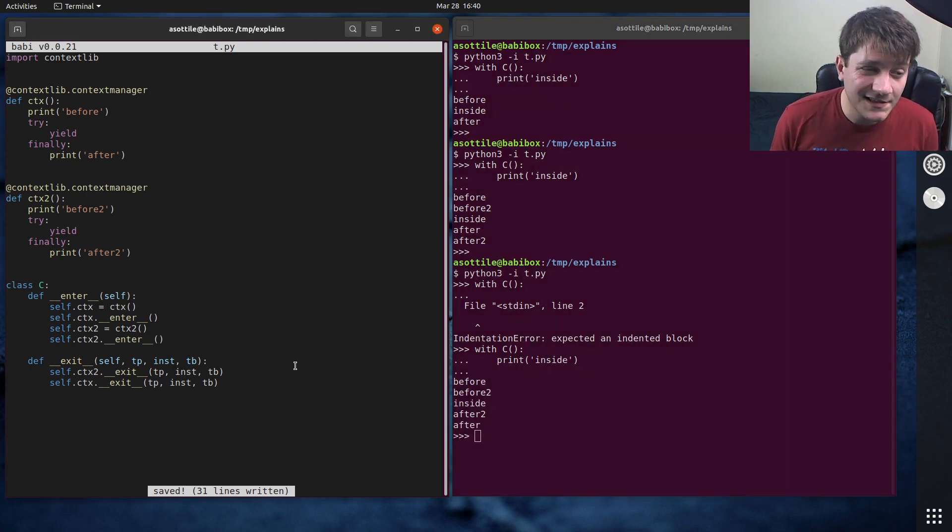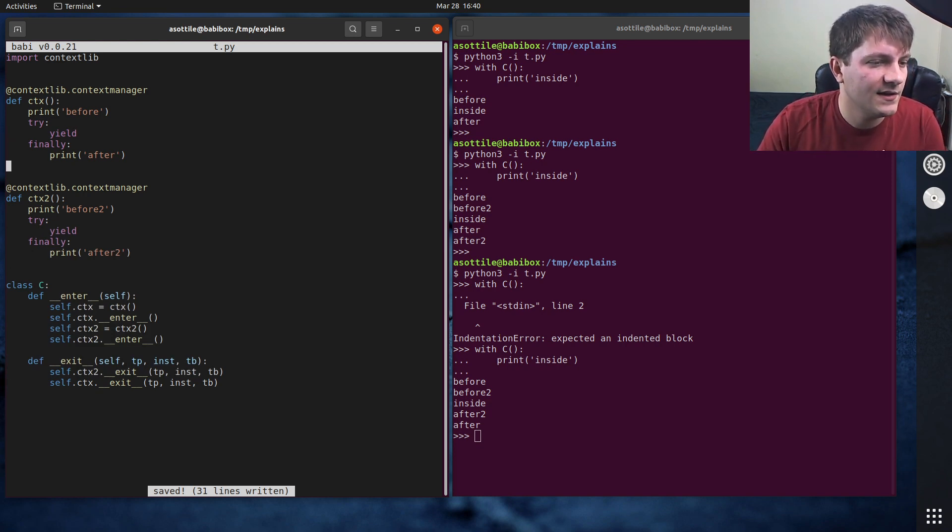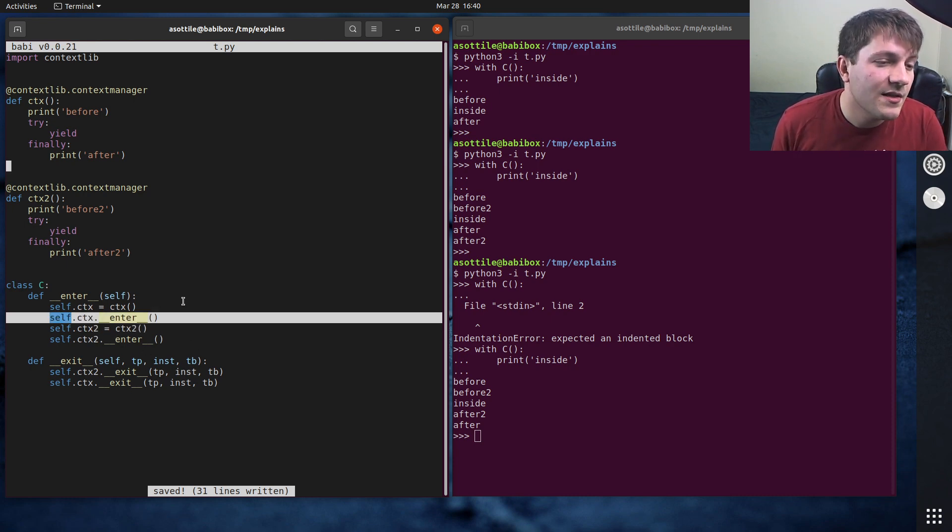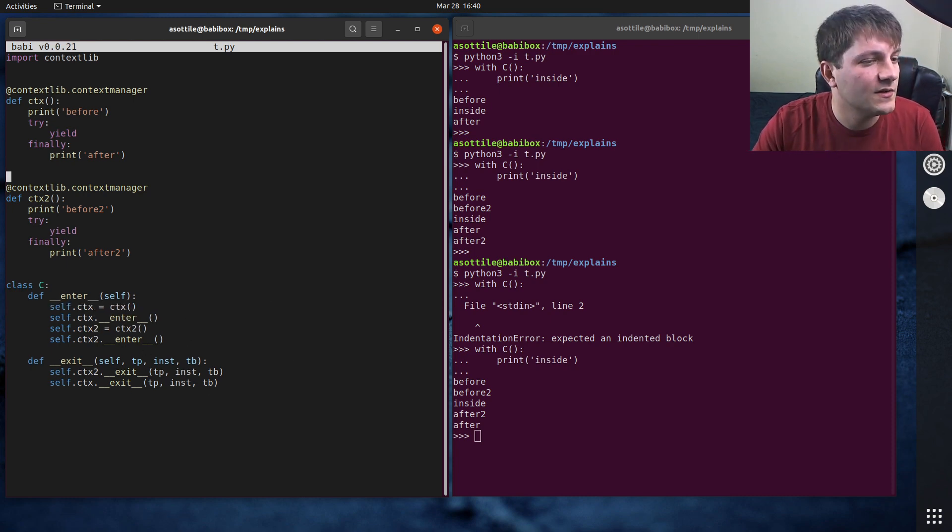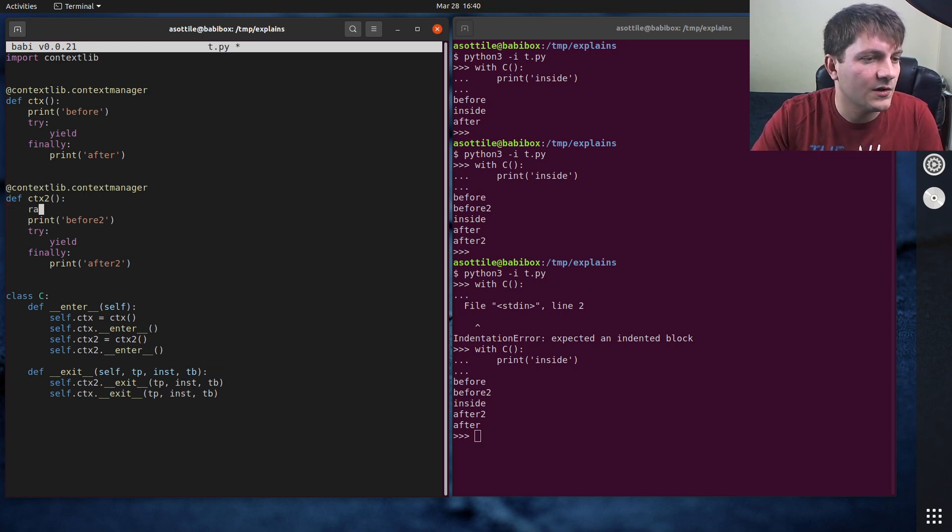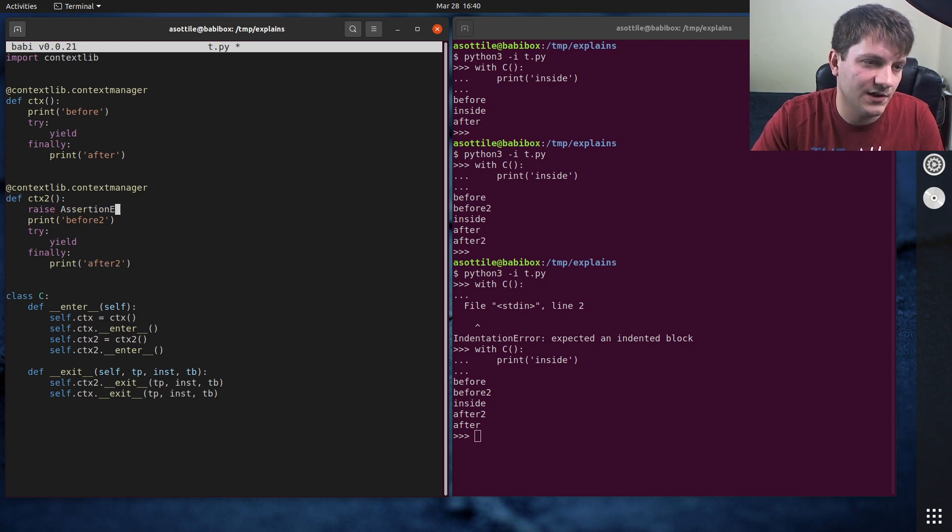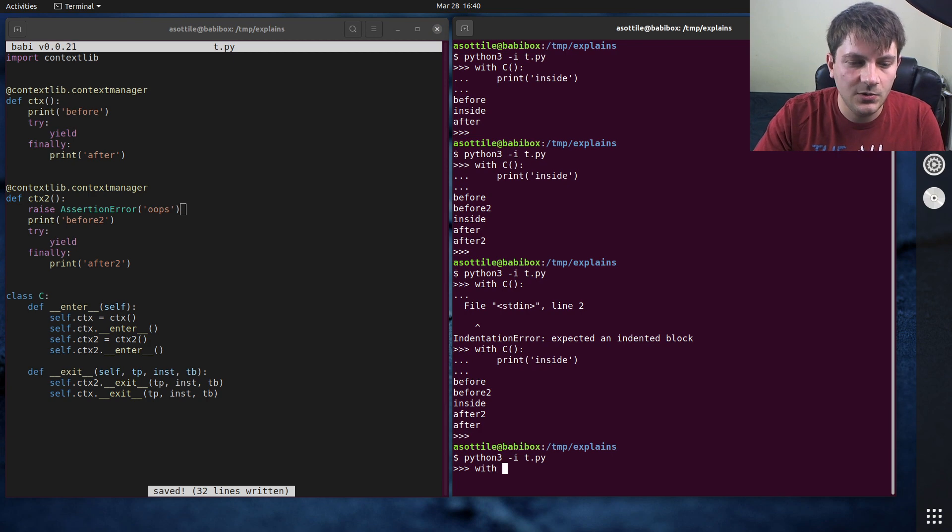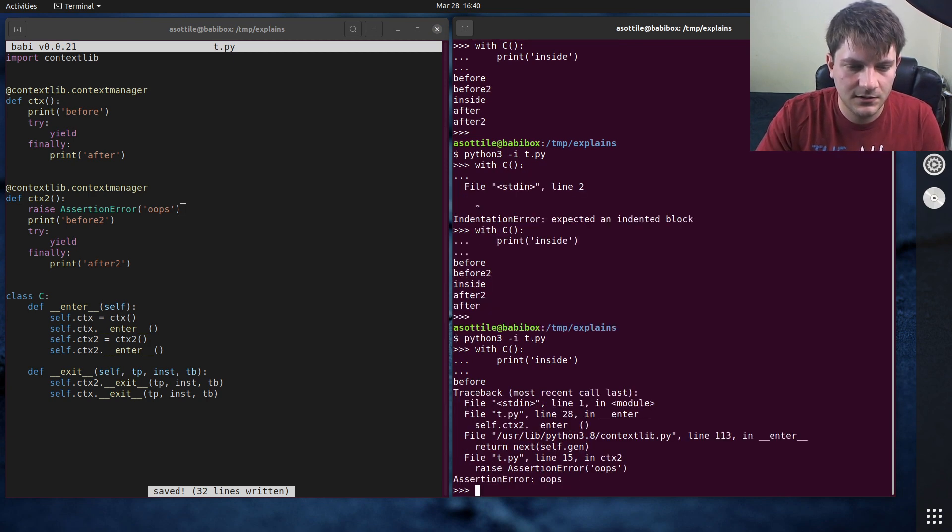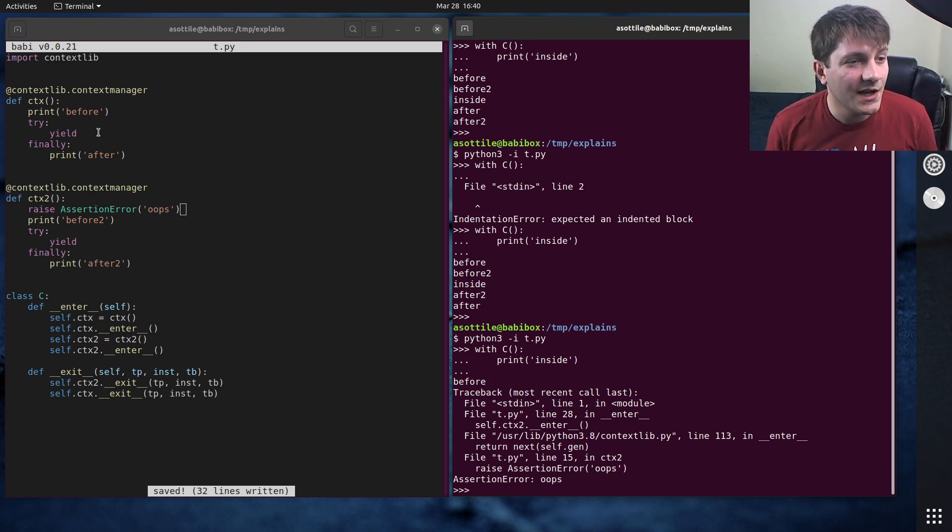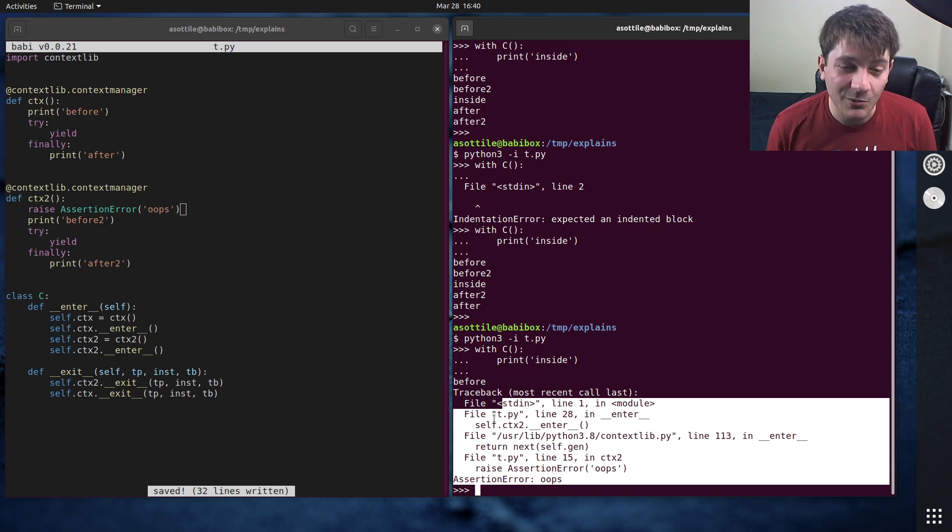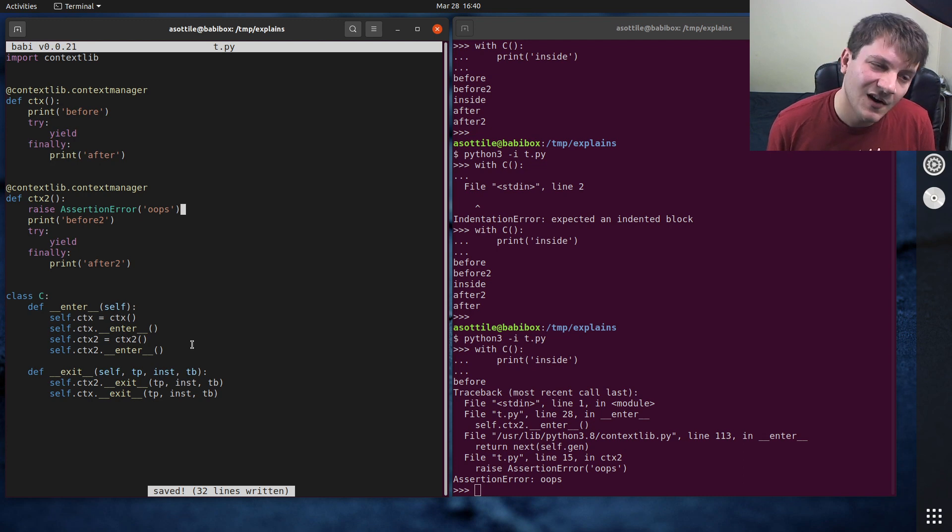But things get a little tricky if one of these starts raising an exception. So let's say that, let's talk about the bug up here first. So the first bug is, if this were to raise an exception, this context never gets torn down. So if we were to raise, oops here, raise type, raise assertion error, oops. And then we run this now with c, print inside. You'll see that we set up this context manager. And then we oopsed inside context two, and we never tore it down. So this leaked a resource here. So there's some subtle bugs here.